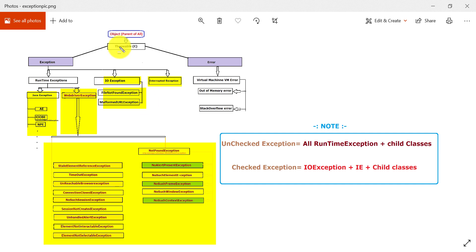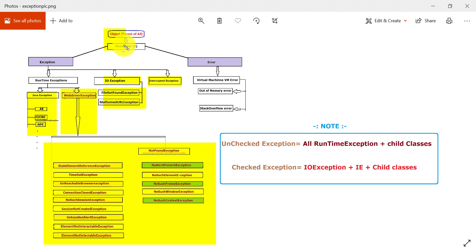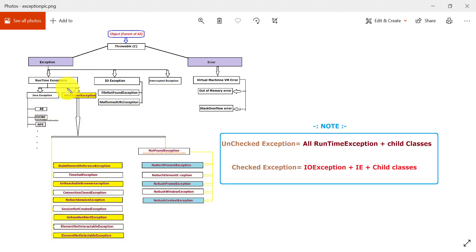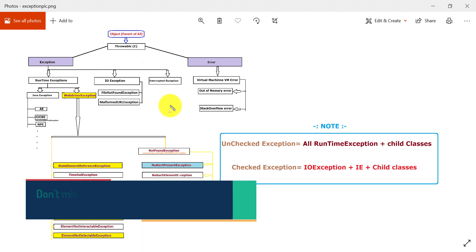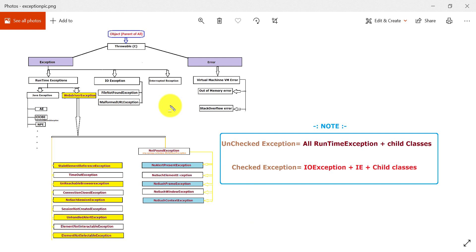This is all about the basic concept of exceptions. I hope you have understood. If someone asks you in an interview, don't just give a list of exceptions — instead, explain using diagrams like this: Object, Throwable, then Exception. That will definitely benefit you more. Most candidates only give a list, but if you explain through diagrams and the hierarchy, that will set you apart. In the next session, I will show practical examples of checked and unchecked exceptions. Subscribe for more automation testing content every week. Thanks for watching — keep smiling!